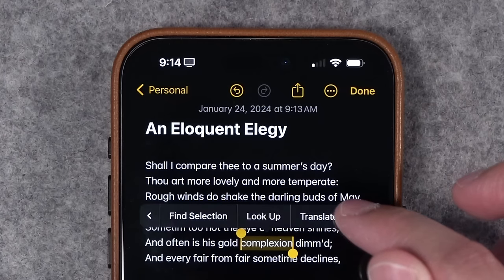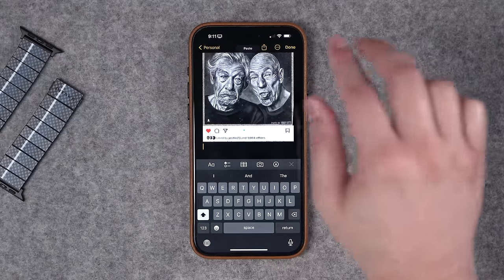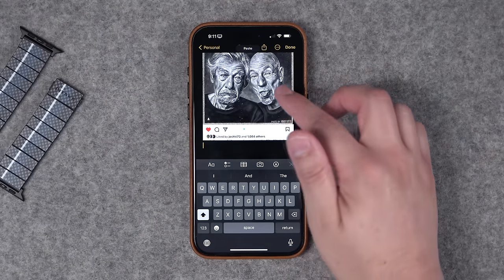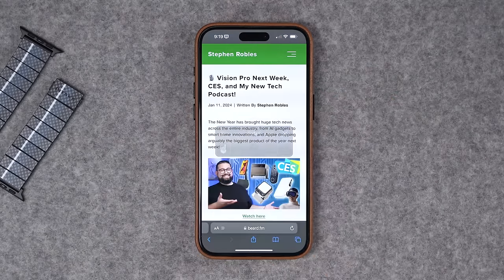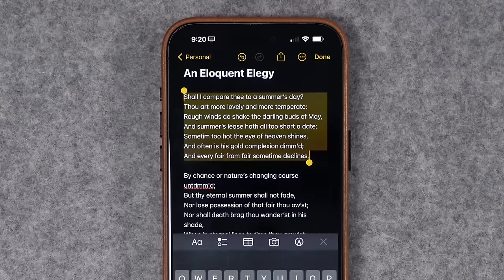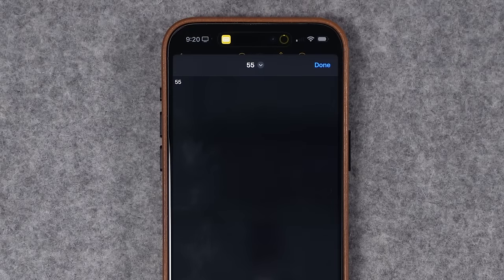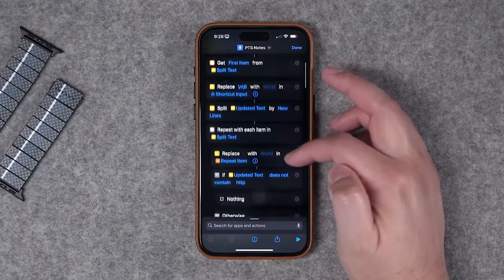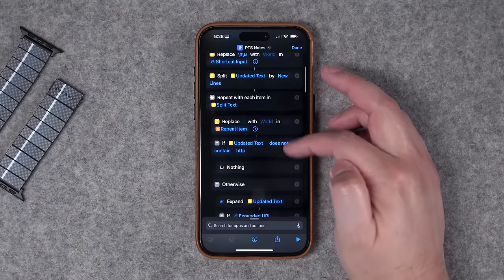Things like three-finger gestures to undo, how to have your device speak text to you — even an entire article — get a word count for selected text, and how to run some useful shortcuts right when you select text either in the notes or anywhere on your device.